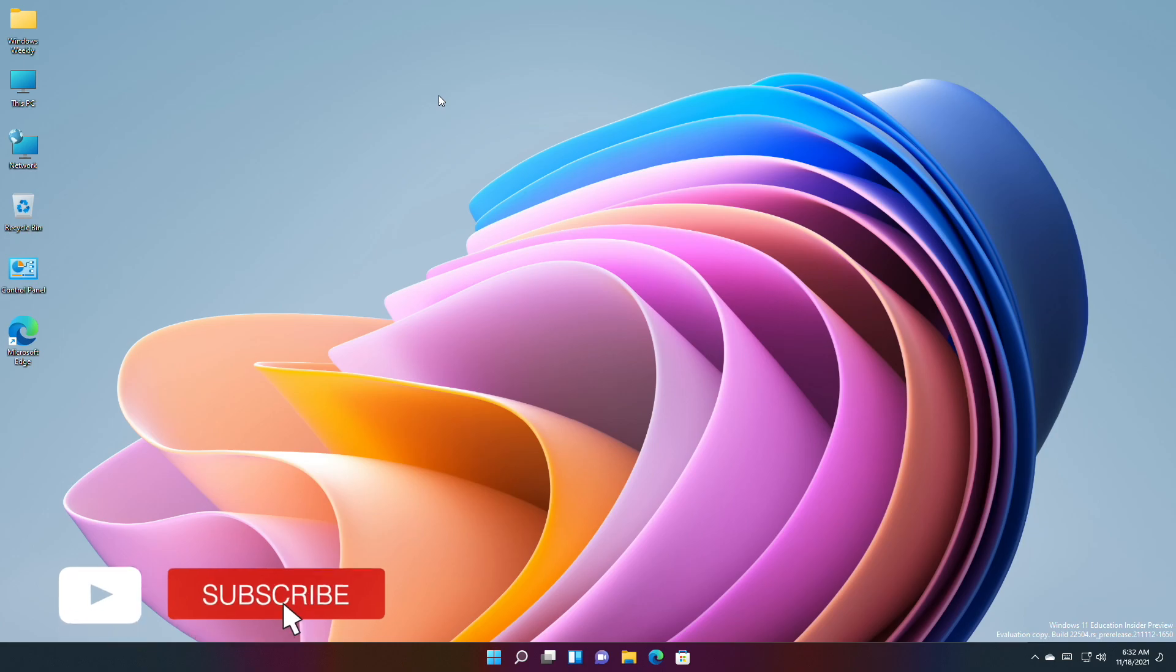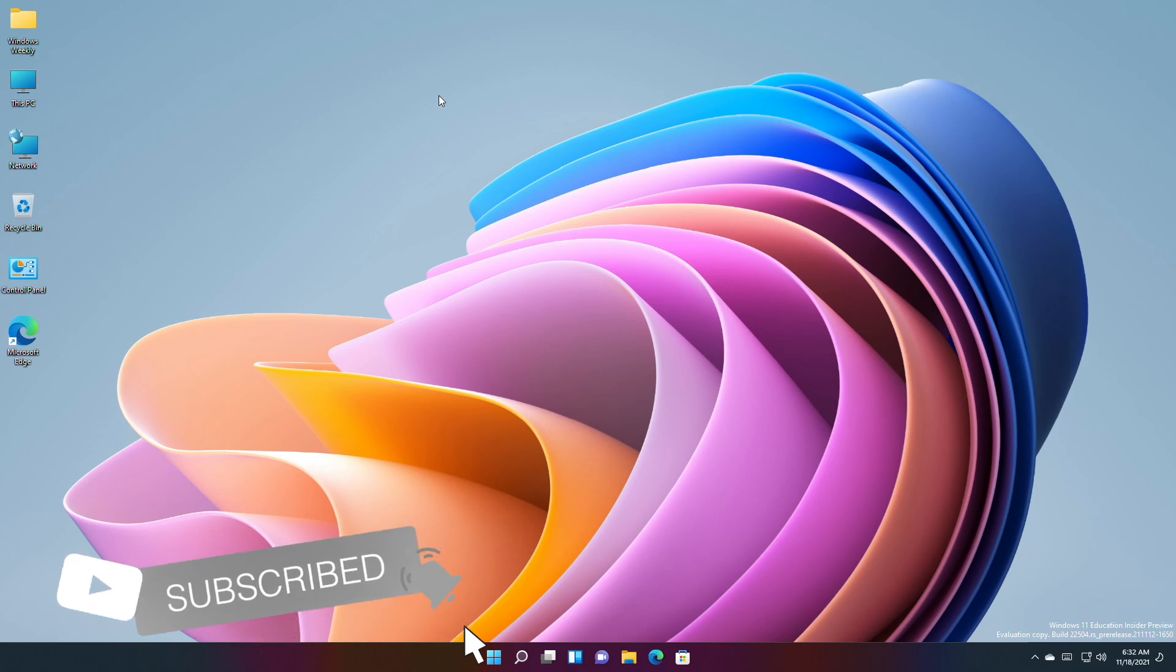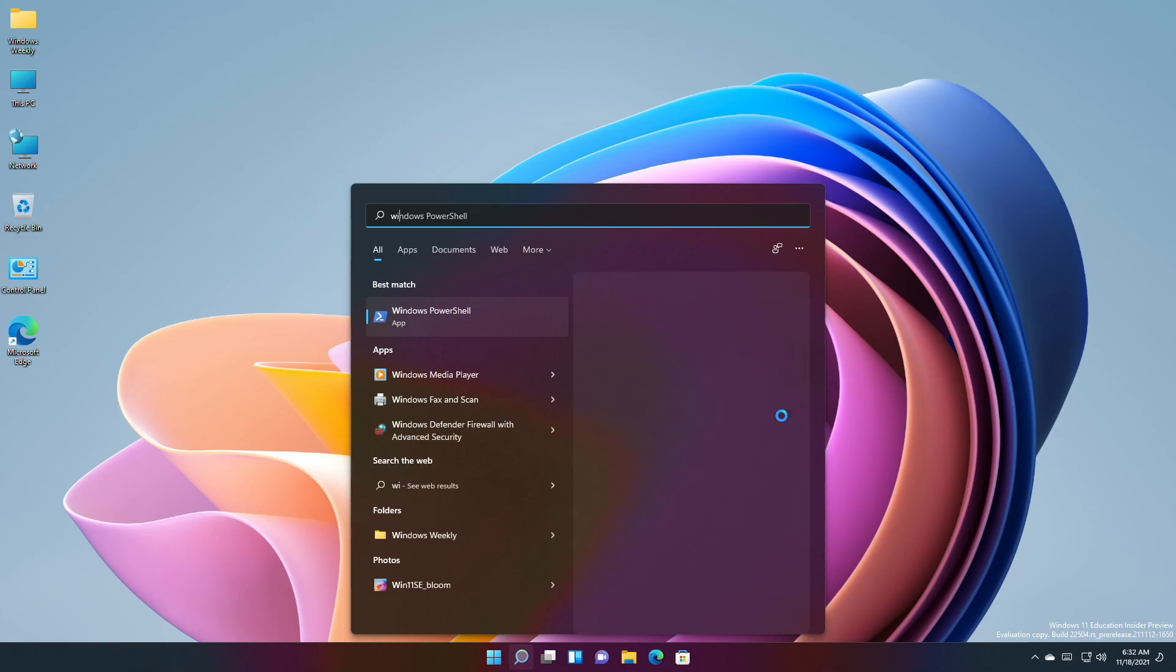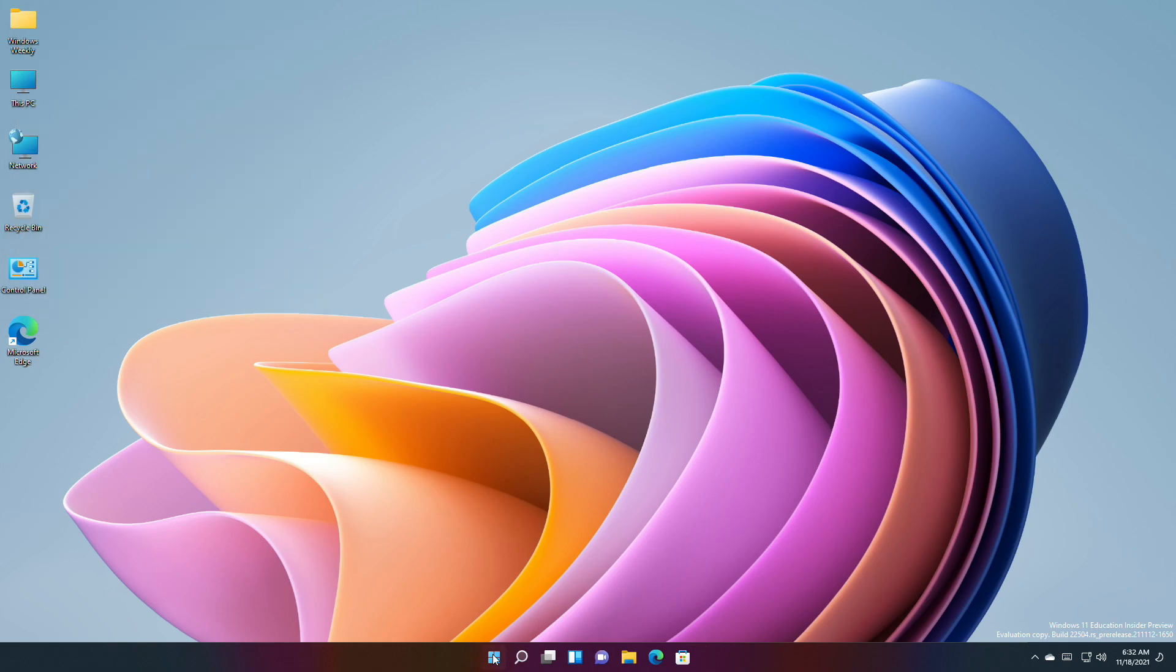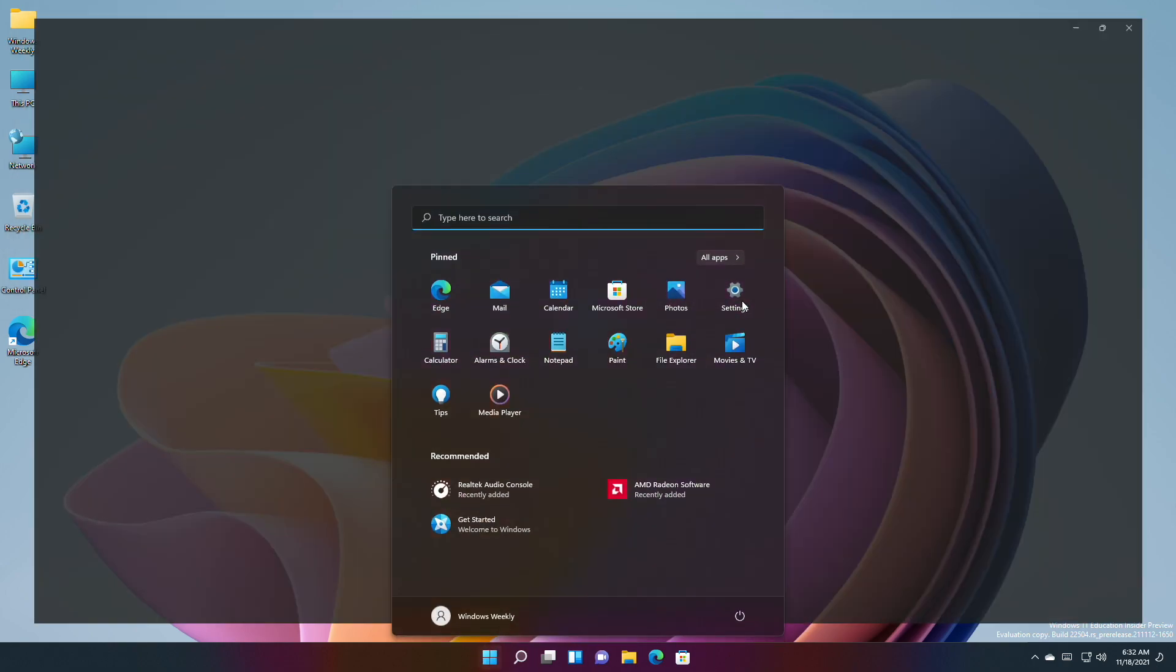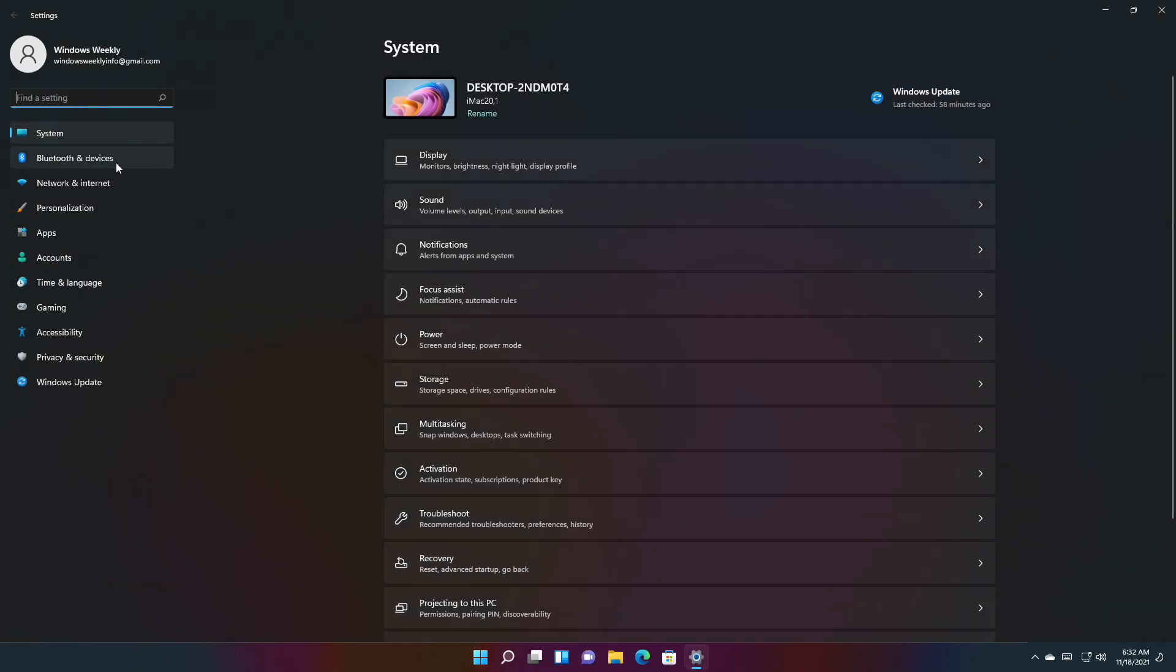Hey guys, welcome back to the channel. Today Microsoft released another build for Windows 11 Dev Channel. After updating to this build, the build number will be 22504. Microsoft has expanded the 13 themes for the touch keyboard and other input experiences.